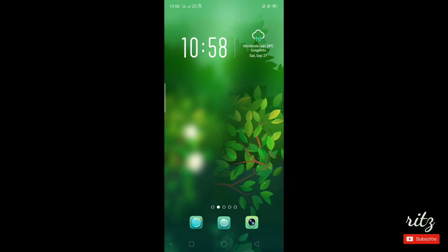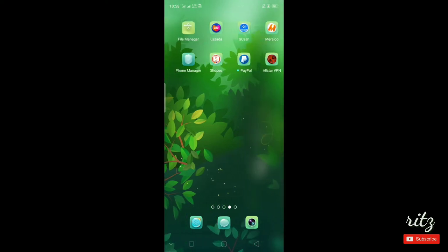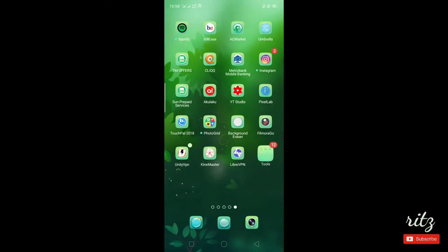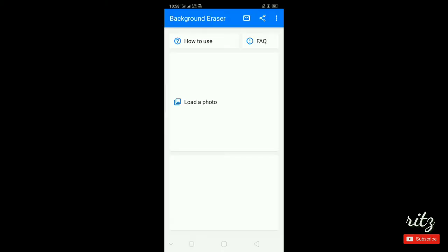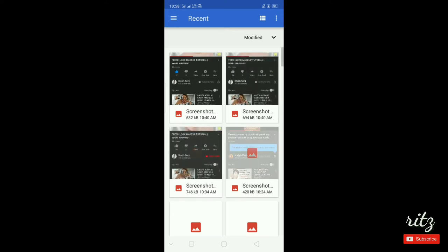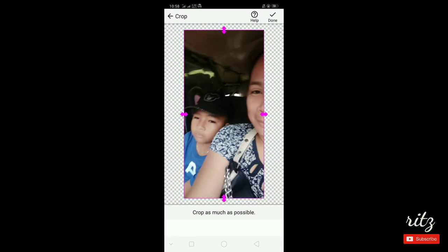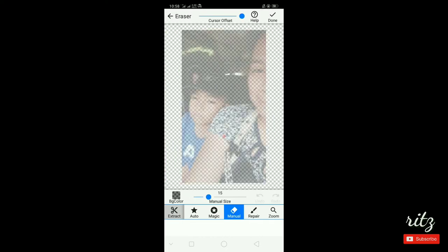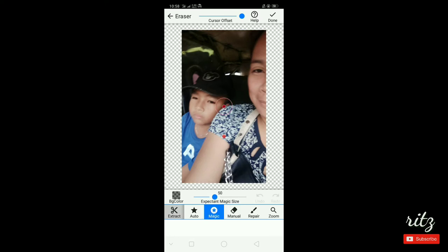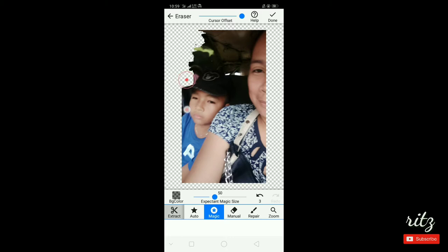Hello guys, here we are on my cellphone. The first thing we'll do is click on Background Eraser. Let me find it. Click on it. Then, load a photo — it goes directly to your gallery. Just pick the photo you want to use. I'll use this sample one. Crop it a little so it's easier to erase the background. Once that's okay, the useful tool I use is the magic eraser — it's easier to use. But be careful because sometimes it erases parts you didn't intend. You can undo that if something gets erased by mistake.